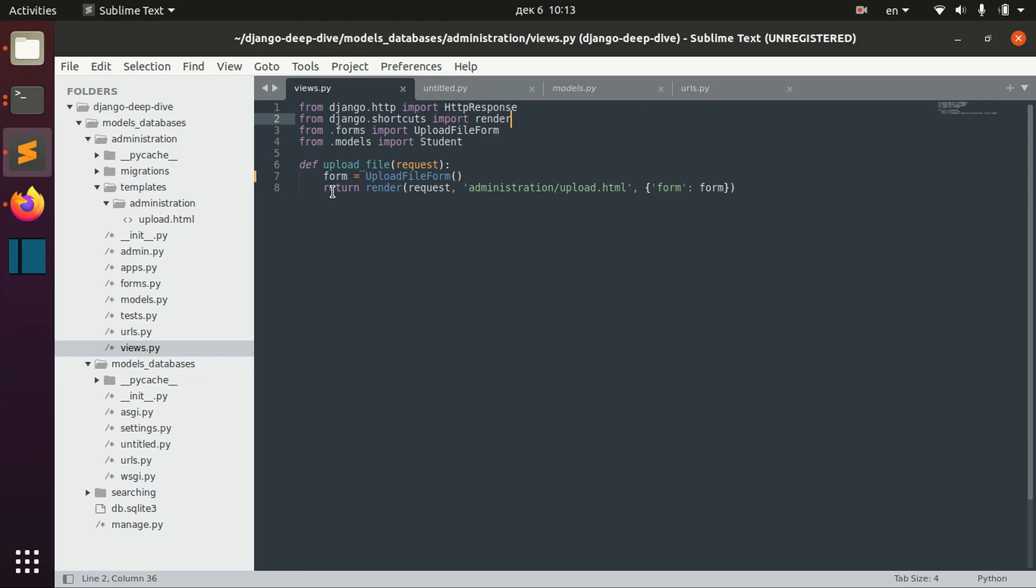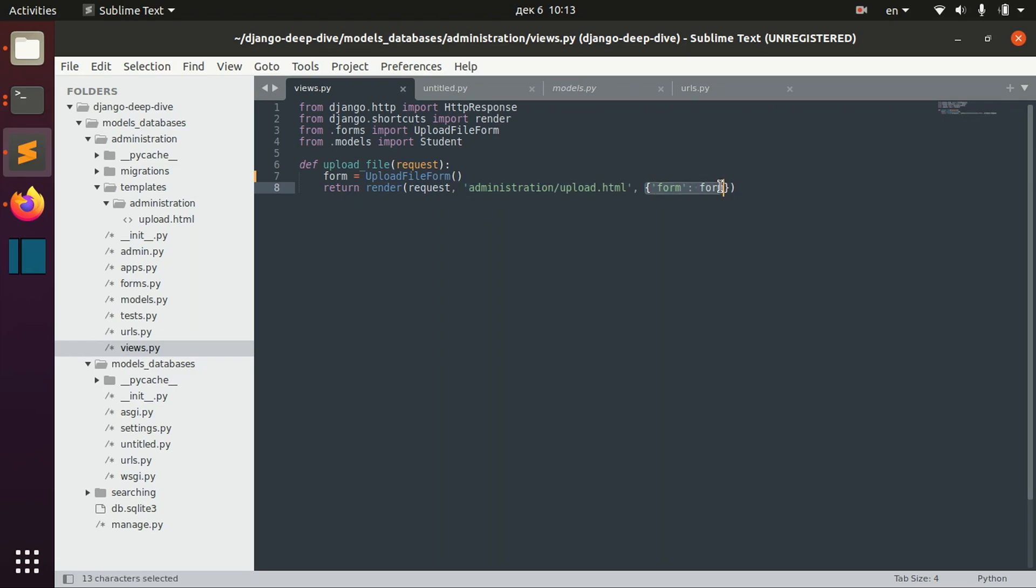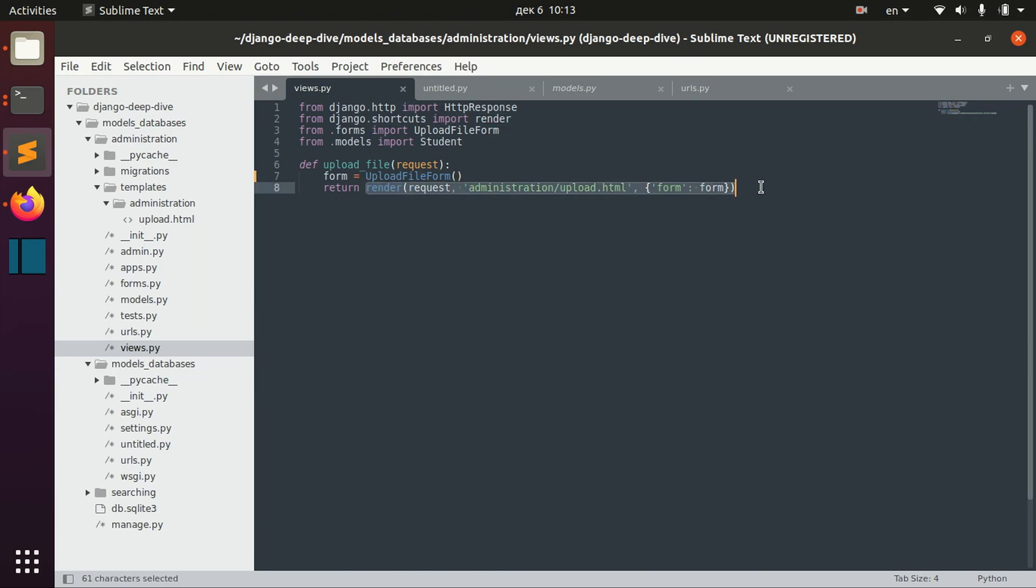And this render function is also part of Django shortcuts. Here you pass request, you can pass template, you optionally can pass form if your template uses form. Pretty basic operation for Django.